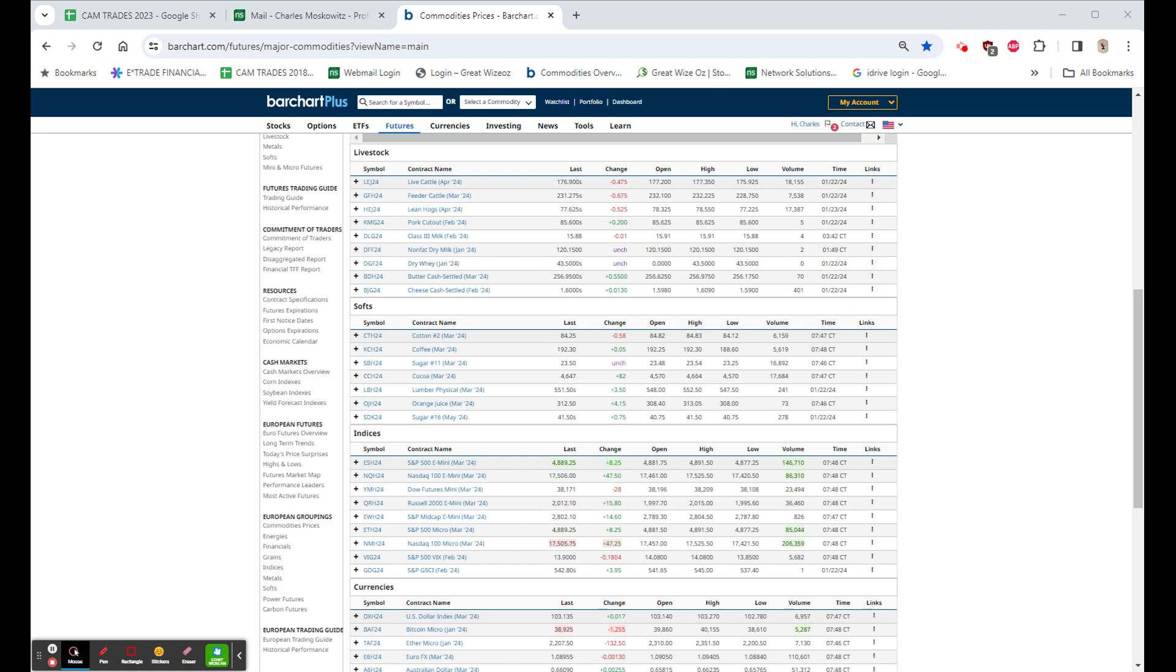Stocks in Asia were mixed to slightly lower, and Europe is lower. All right, folks, I'll be back later.